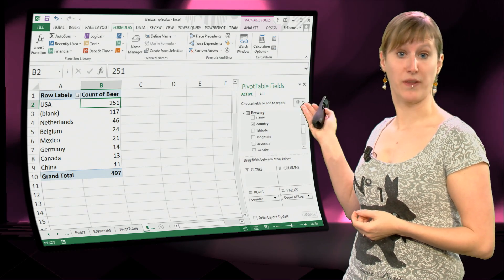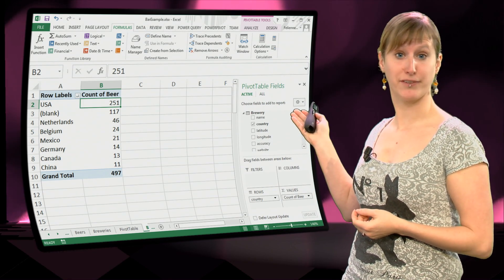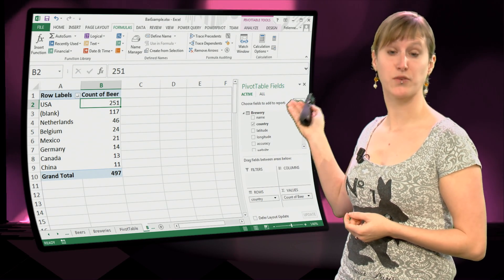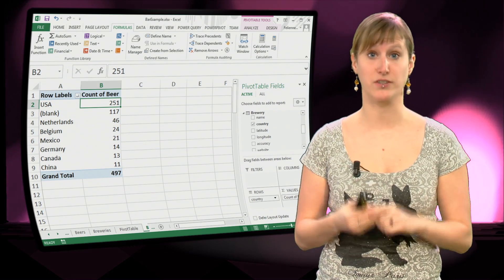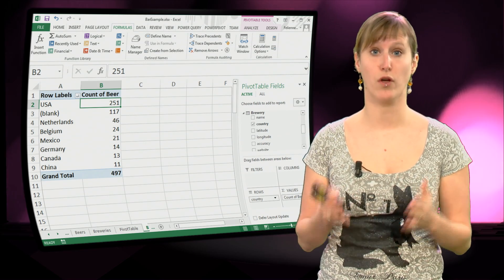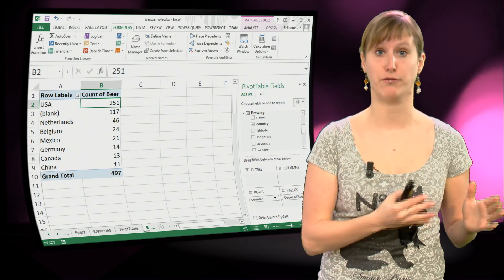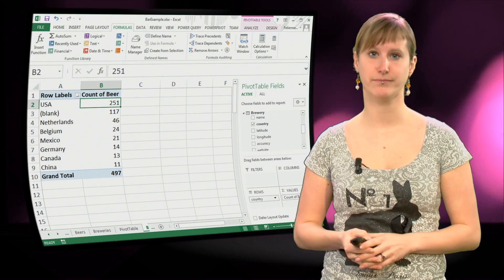So that leaves us with this pivot table in which we can see what are the beers that we have sold for each of the countries.